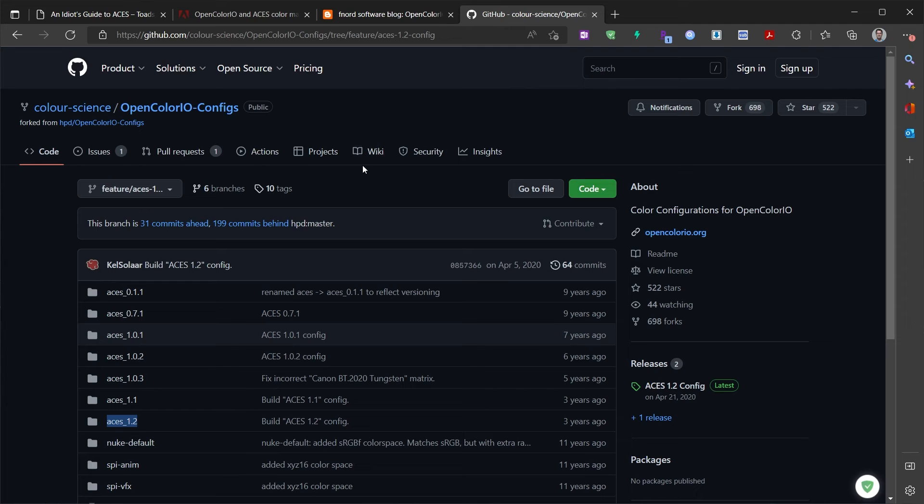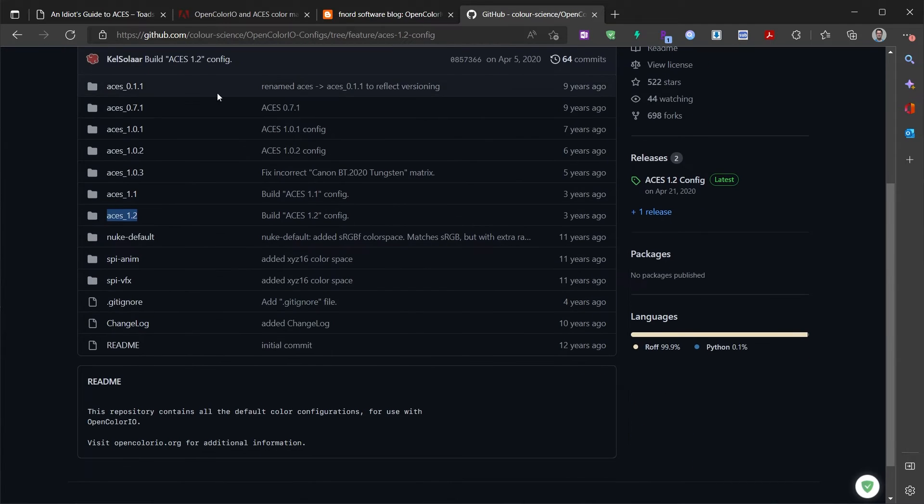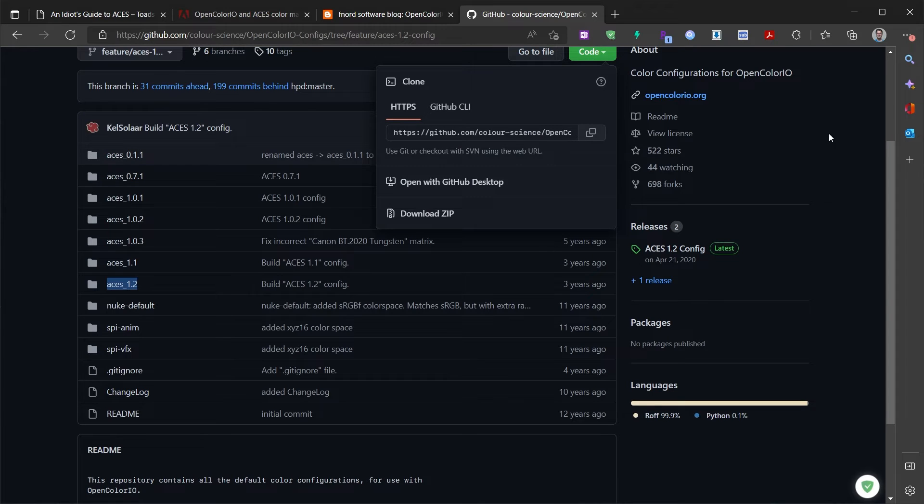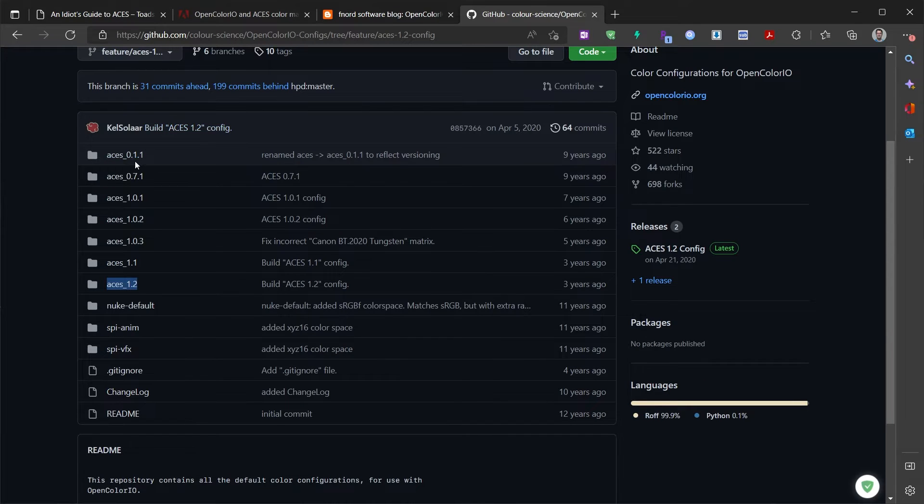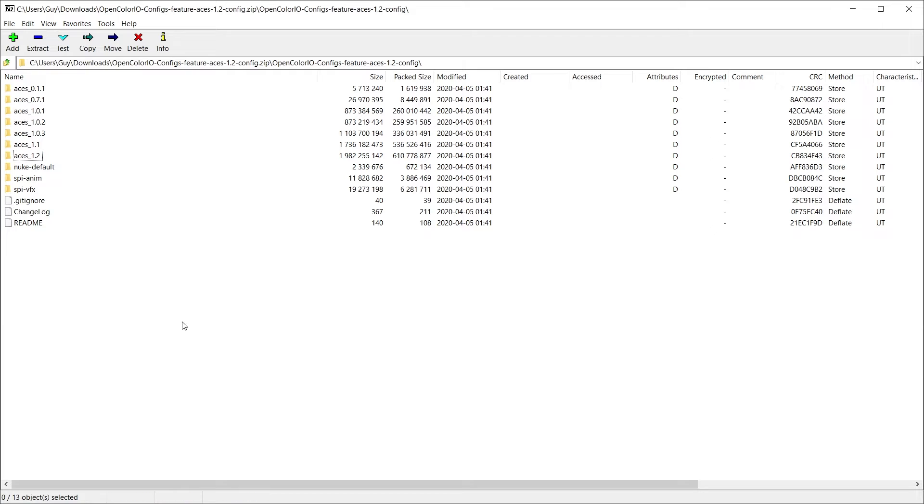So here I've gone to the OpenColorIO configs on the GitHub page where I can download this by clicking on code, download zip, and I can download all these different ACES config files.